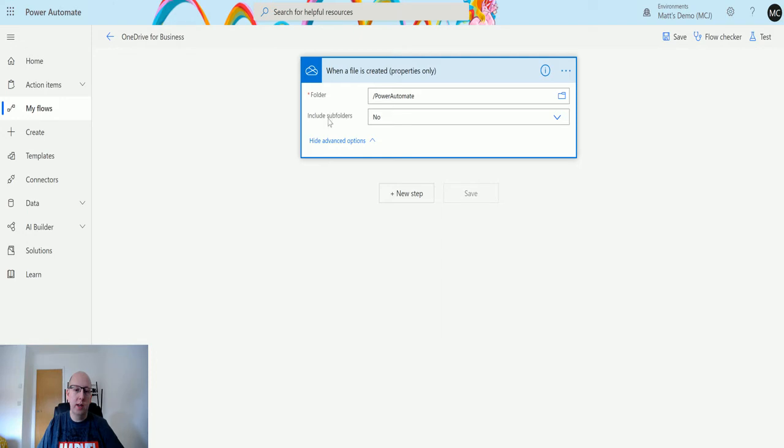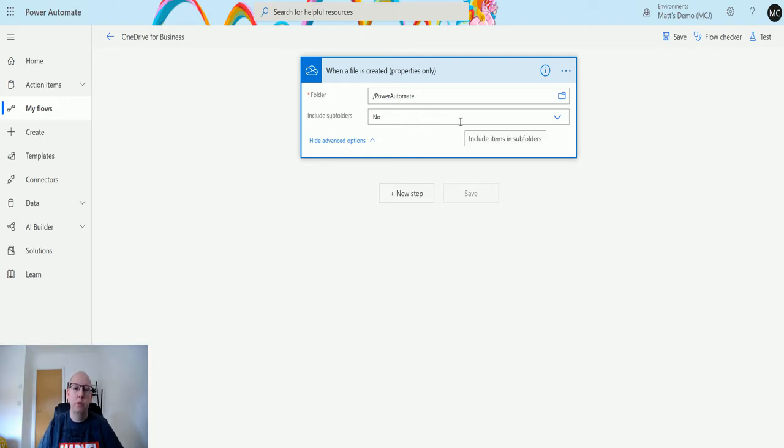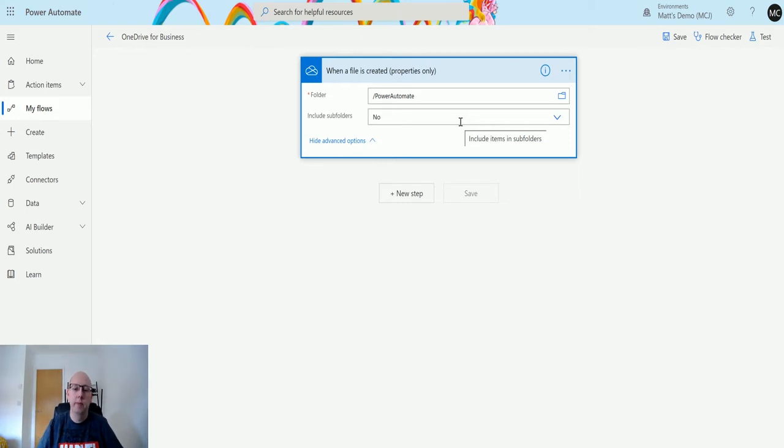There's also the advanced options which allows you to include subfolders. You can set this to yes, which would allow you to run this on anything that's in a subfolder of that folder as well. We're going to click on new step.